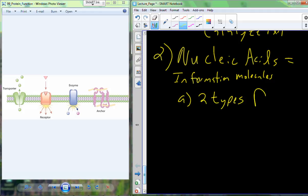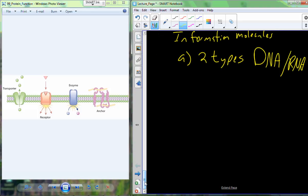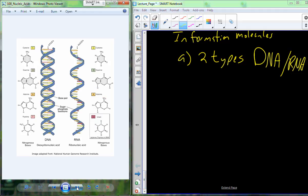DNA and RNA are both polymers built from individual monomers called nucleotides. RNA and DNA are very similar with just a couple of differences. One key difference is the presence of uracil in RNA instead of thymine in DNA. DNA typically has two strands formed into a double helix, whereas RNA is typically single-stranded and may fold back on itself internally.